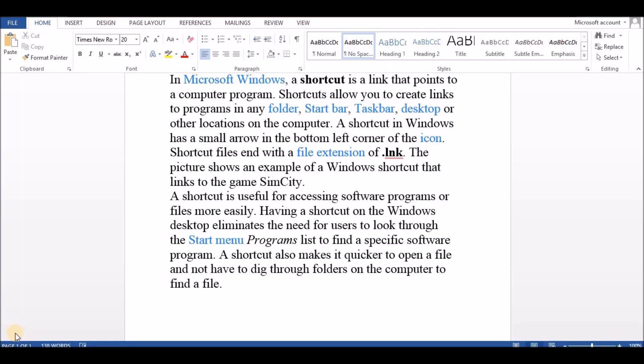Hello everyone, today I am going to show you some basic shortcut keys. Press Ctrl plus left arrow to move one word to the left at a time. Press Ctrl plus right arrow to move one word to the right at a time.